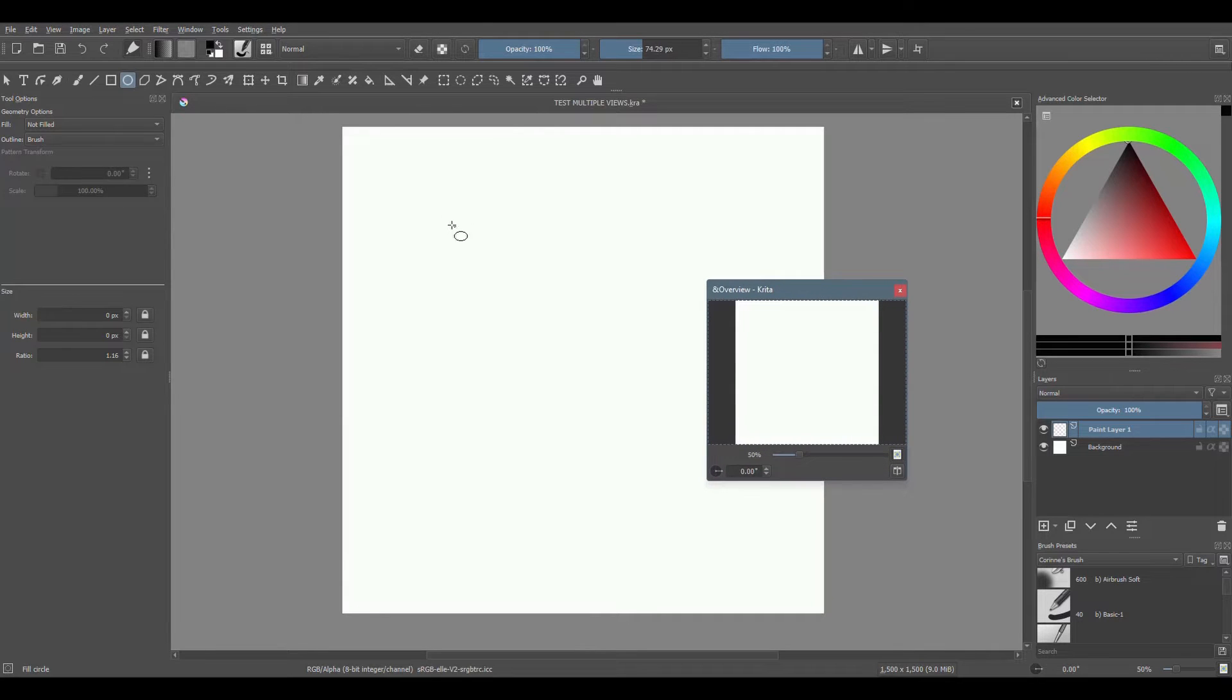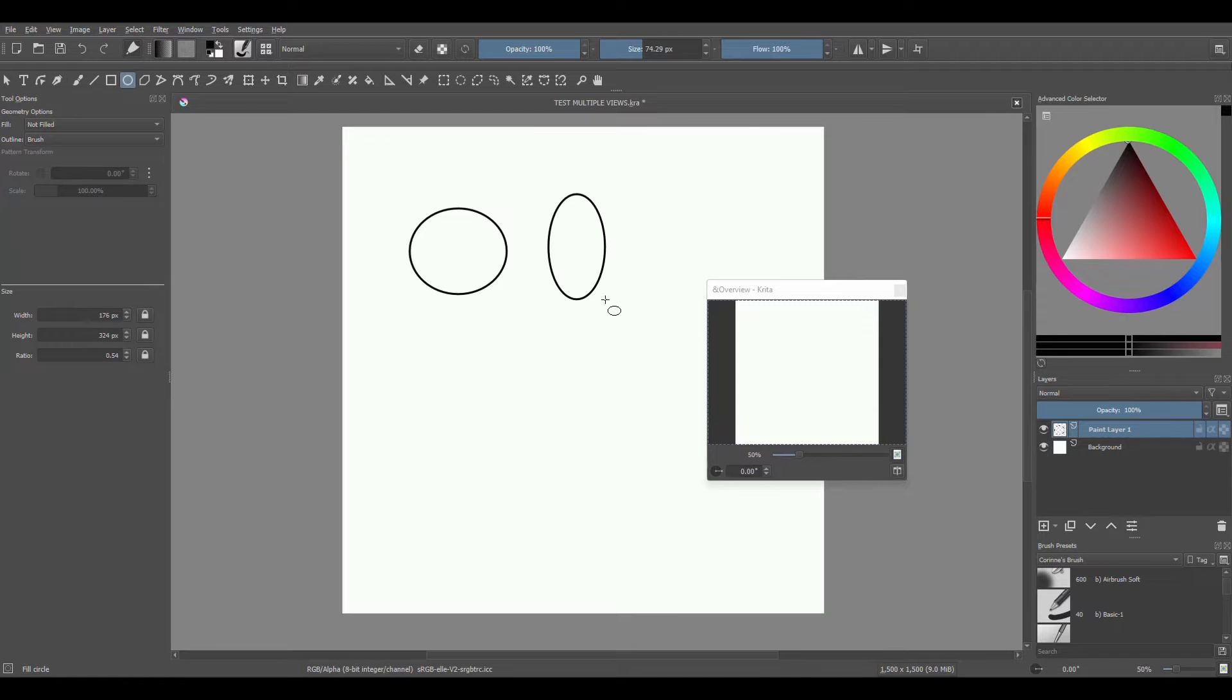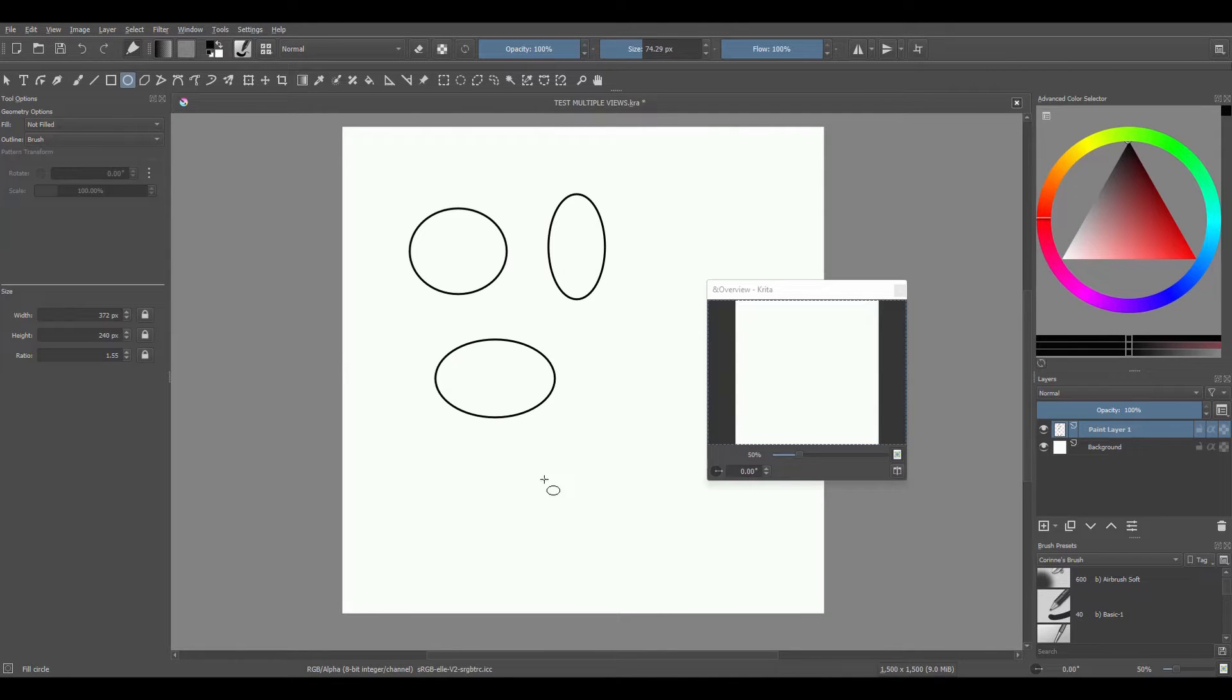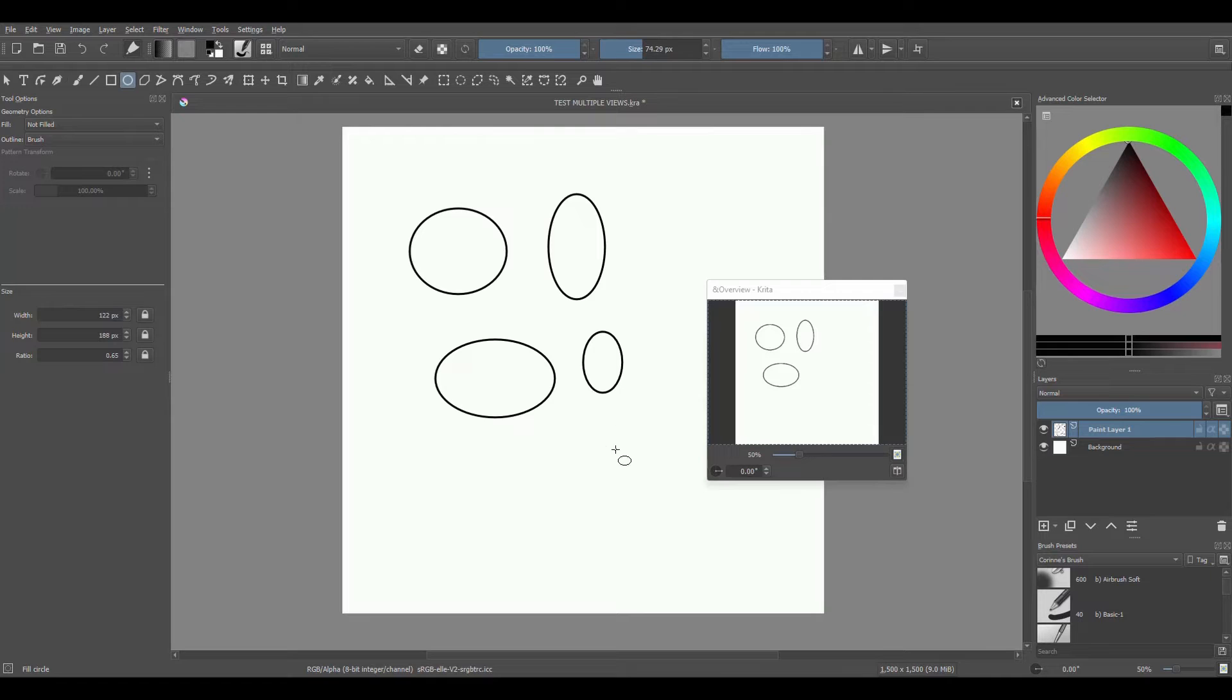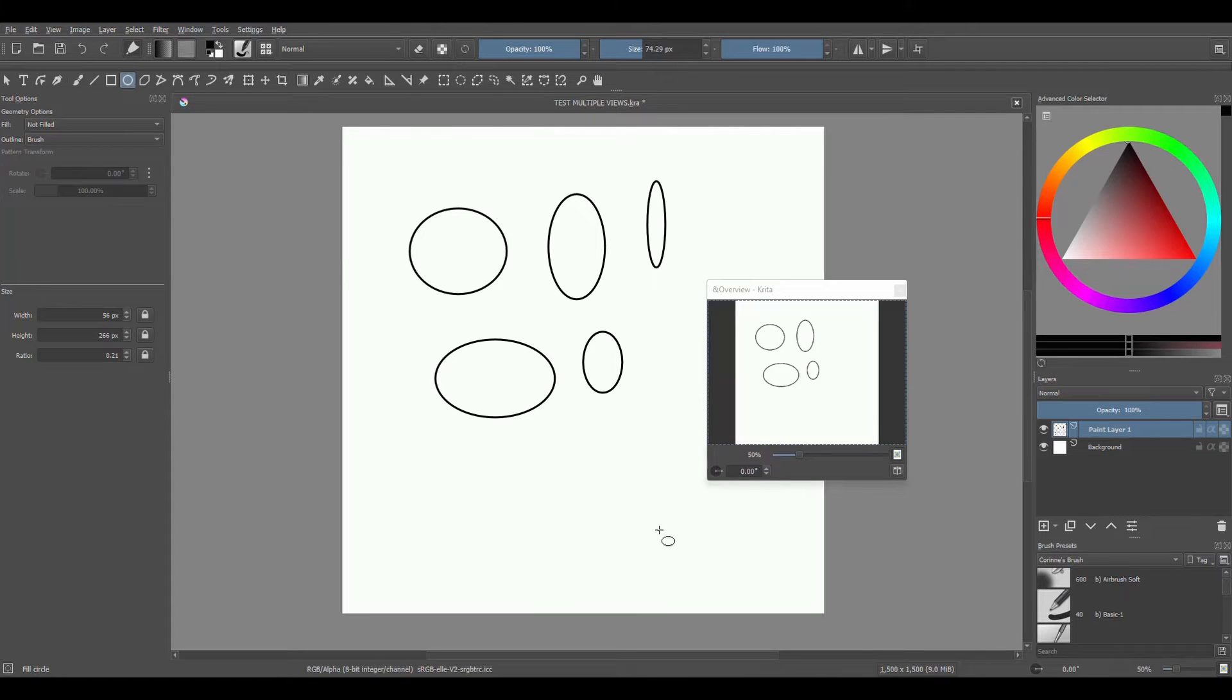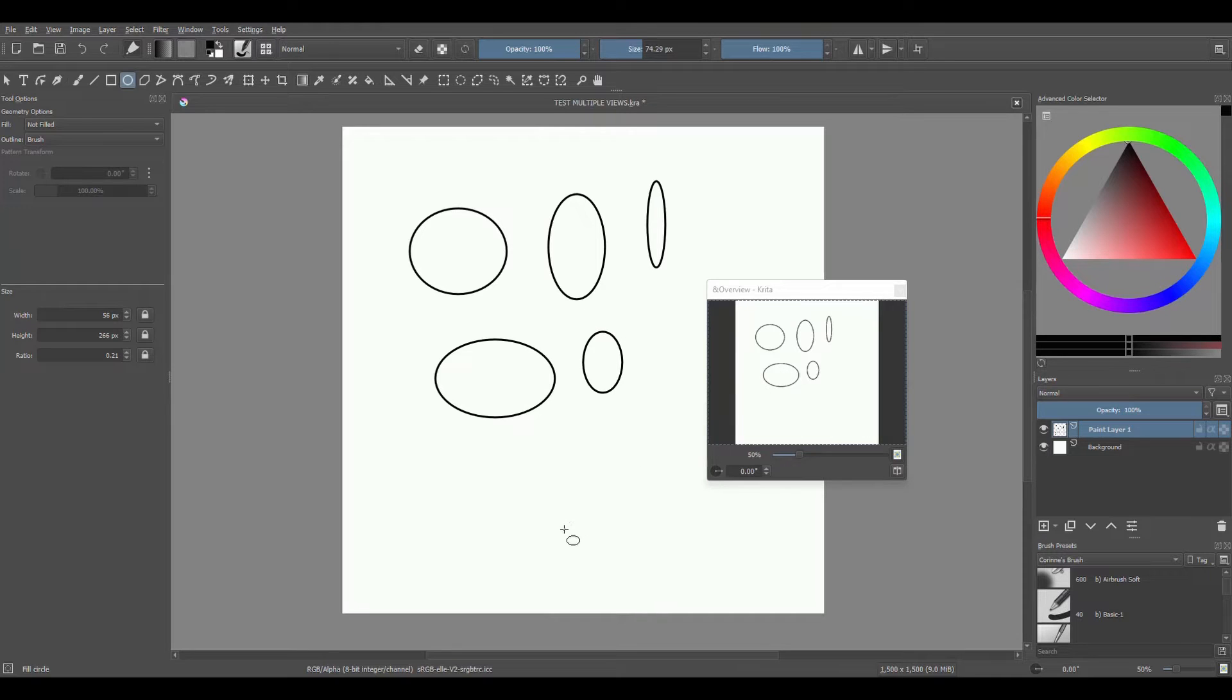As you may already know, the overview docker allows you to have a full preview of your image as you draw. But there is just one small problem: as you draw you will notice a time lapse between what you draw and when Krita is able to generate a preview. Now I know it's not a big deal, but some of you may find it very distracting.